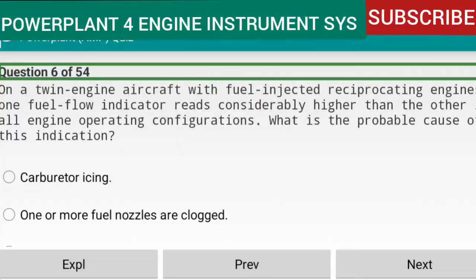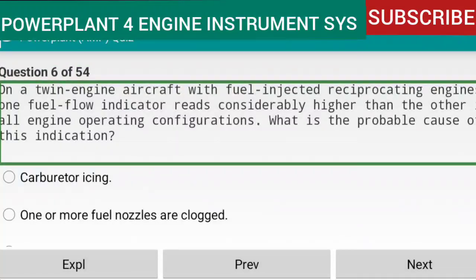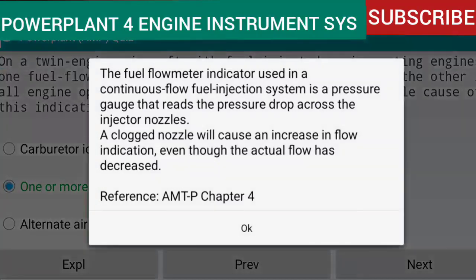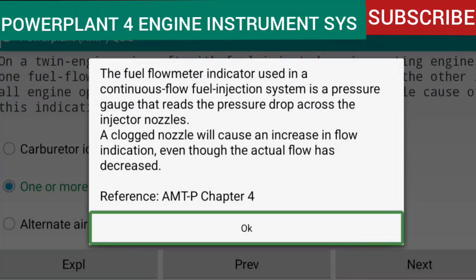Question 6 of 54: On a twin-engine aircraft with fuel-injected reciprocating engines, one fuel flow indicator reads considerably higher than the other in all engine operating configurations. The probable cause is that one or more fuel nozzles are clogged. The fuel flow meter indicator used in a continuous-flow fuel injection system is a pressure gauge that reads the pressure drop across the injector nozzles. A clogged nozzle will cause an increase in flow indication even though the actual flow has decreased. Reference: AMTP Chapter 4.